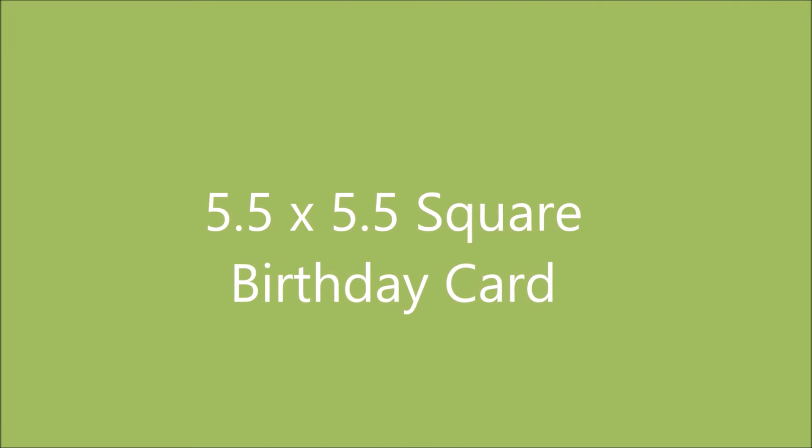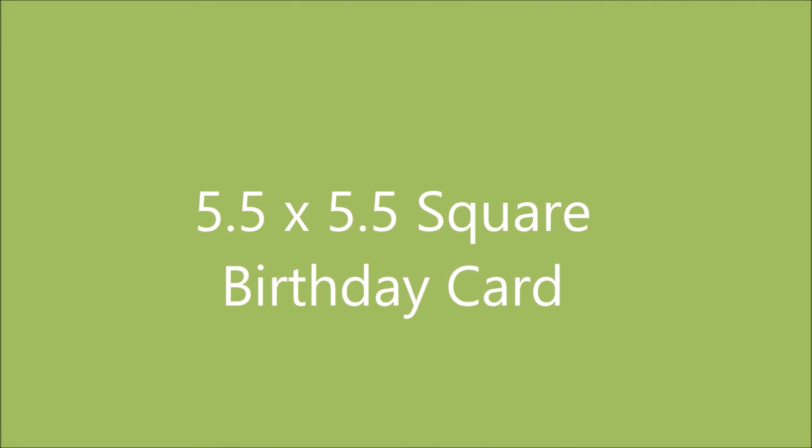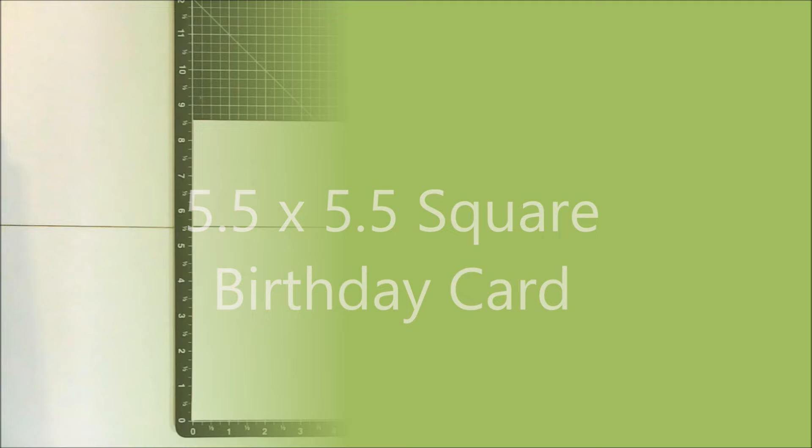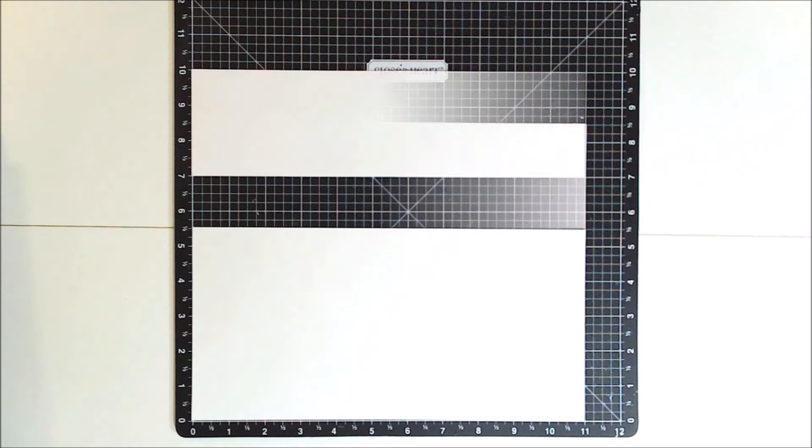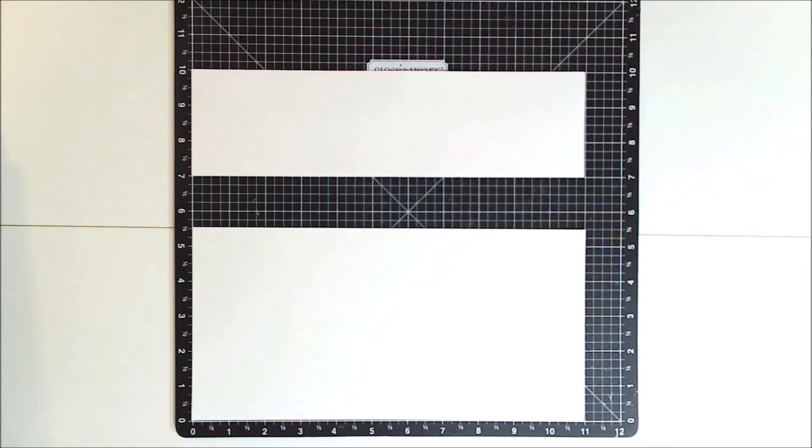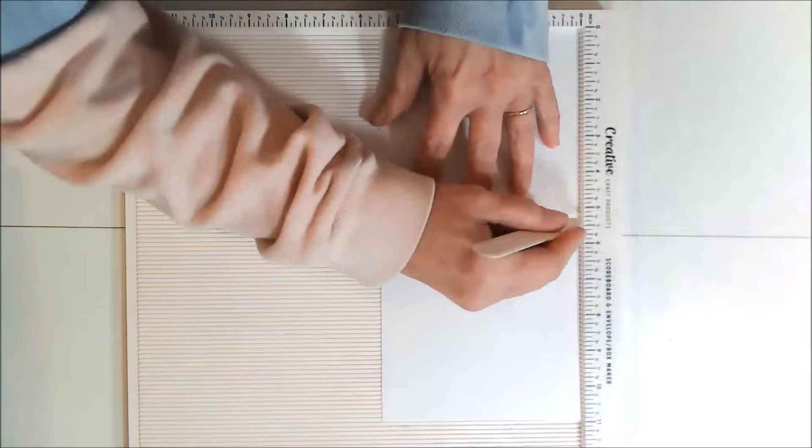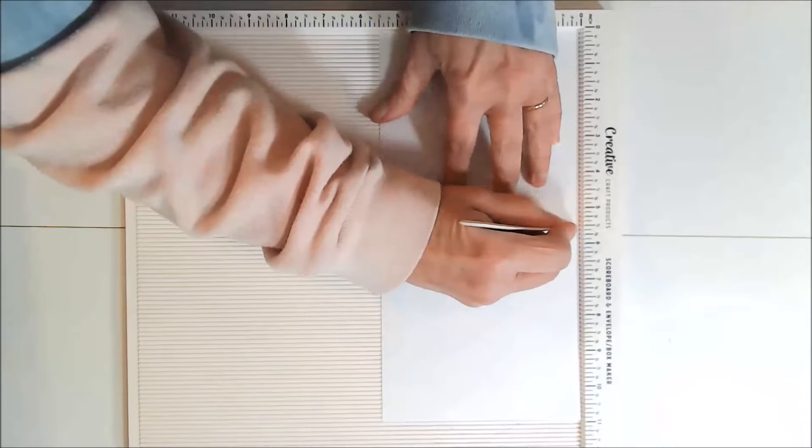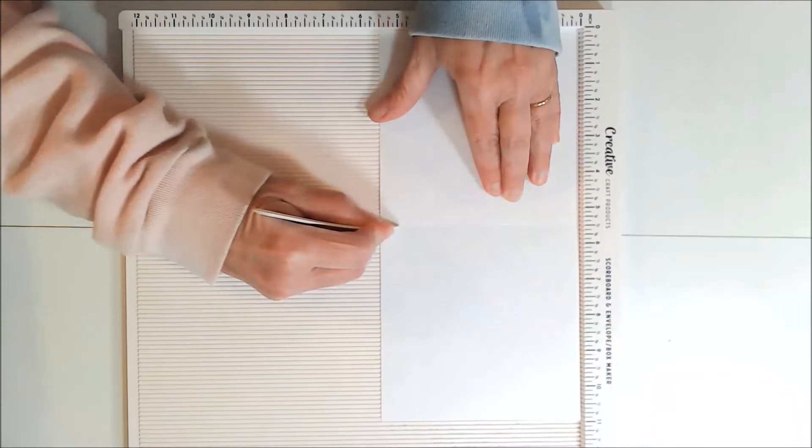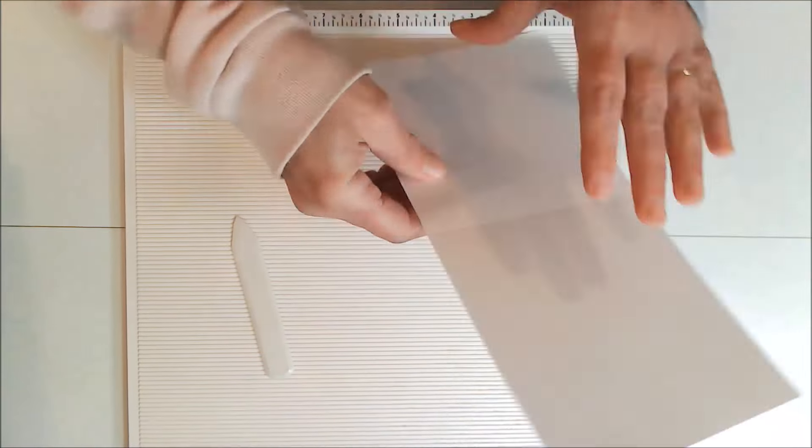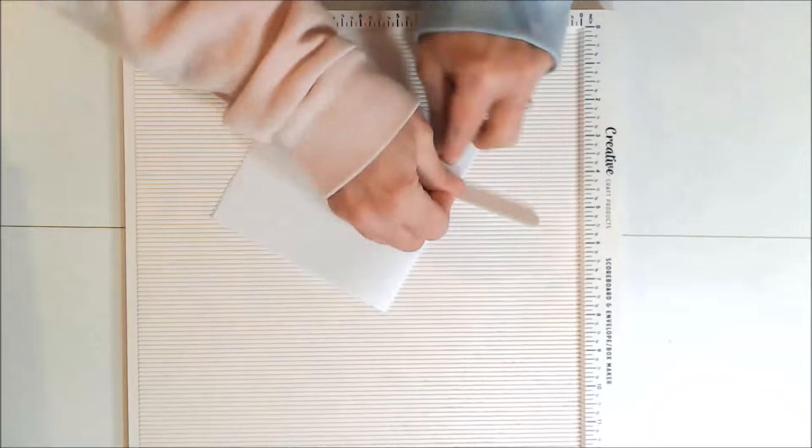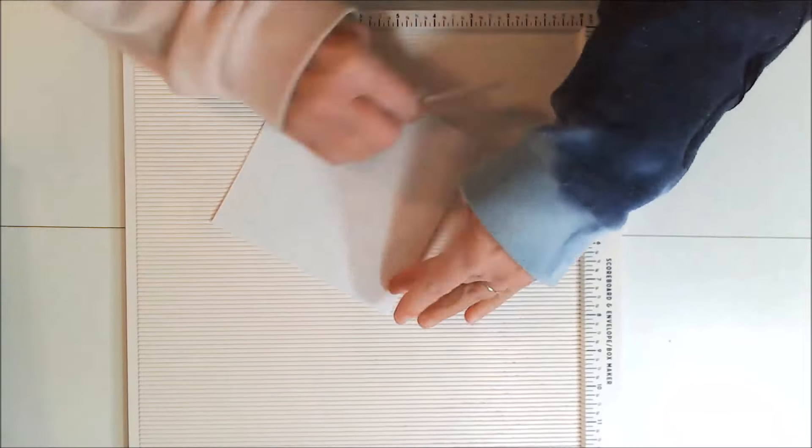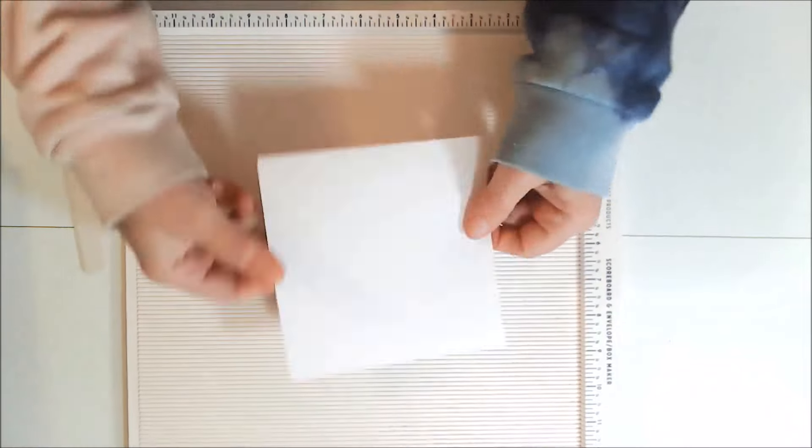Okay, it's time to start on the first card, which is going to be the five and a half inch square birthday card for my grandson. And I started with an eight and a half by 11 inch piece of cardstock and cut it to five and a half by 11. And then I scored that down the center at five and a half inches and folded it in half creating my square card base.